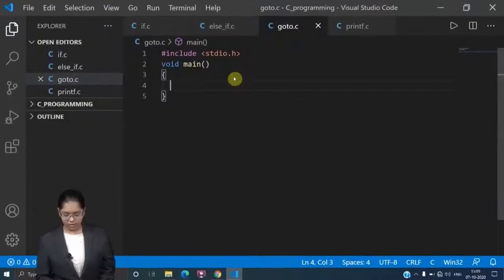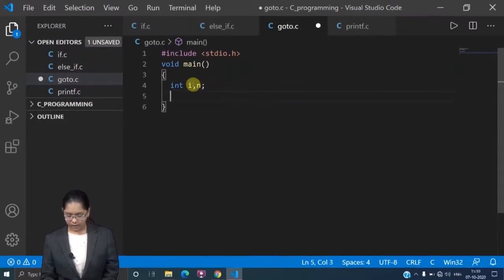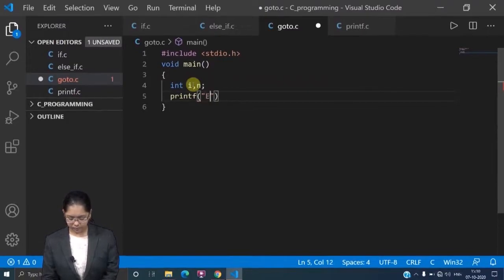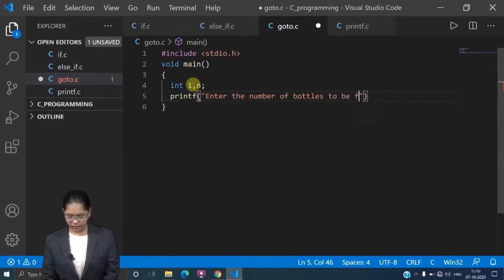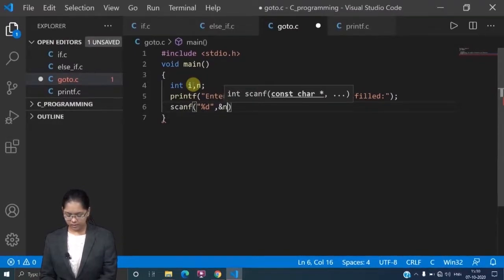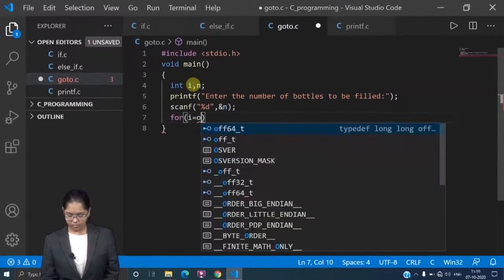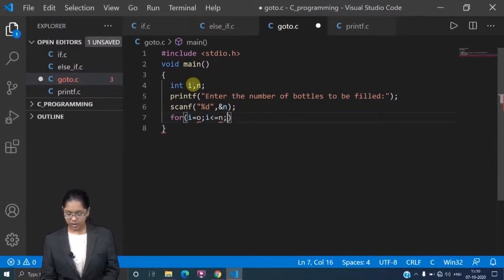Now through coding let's see how we can implement this idea. Here is my basic code: void main, and I declare int with a variable n. I take n from the user — that is the number of bottles to be filled. I prompt: 'Enter the number of bottles to be filled.' Then I read the input using scanf with %d and n. Now I will write a for loop: i is equal to zero, i is less than or equal to n.